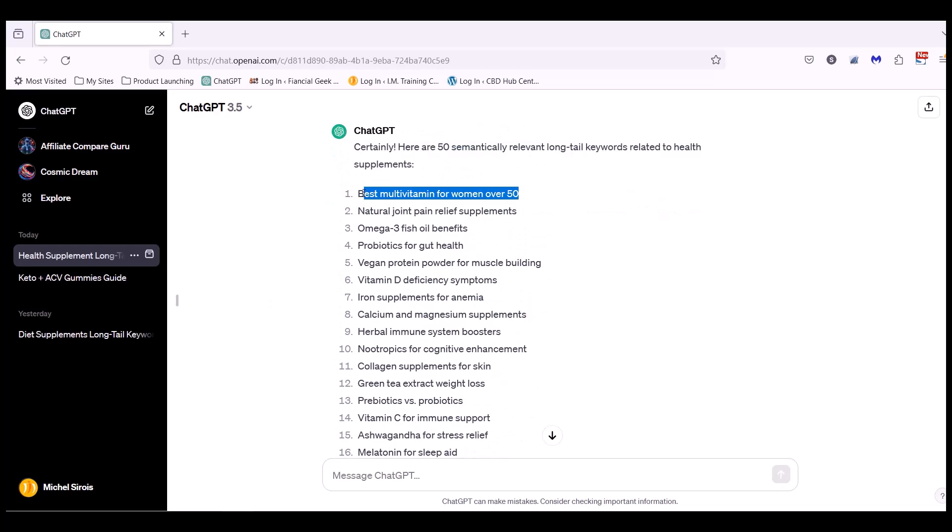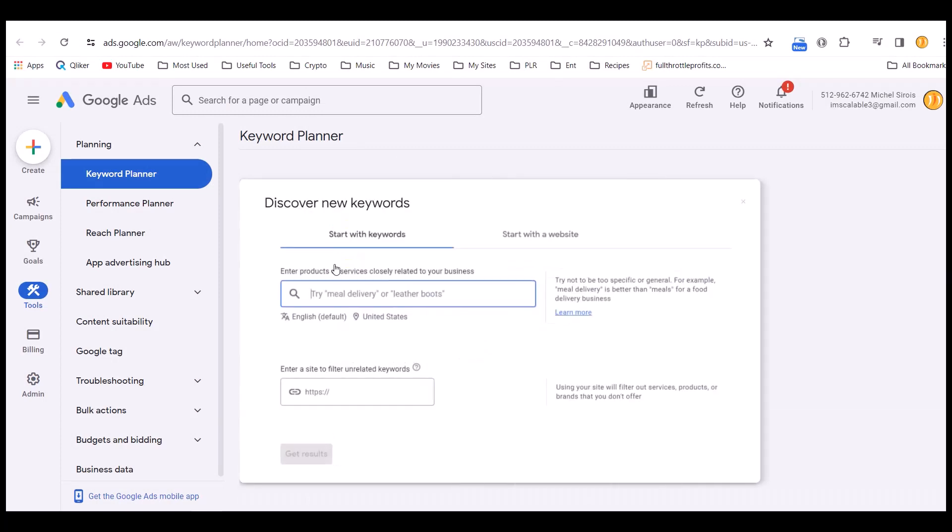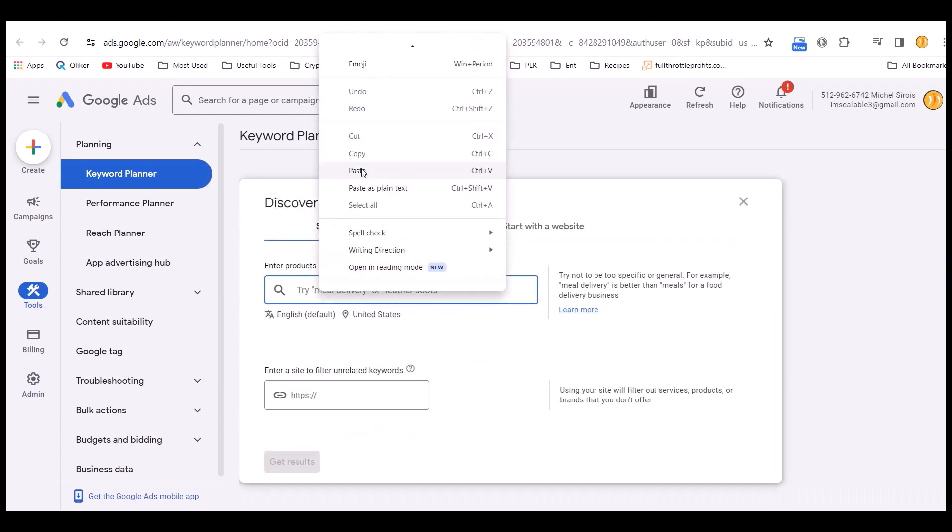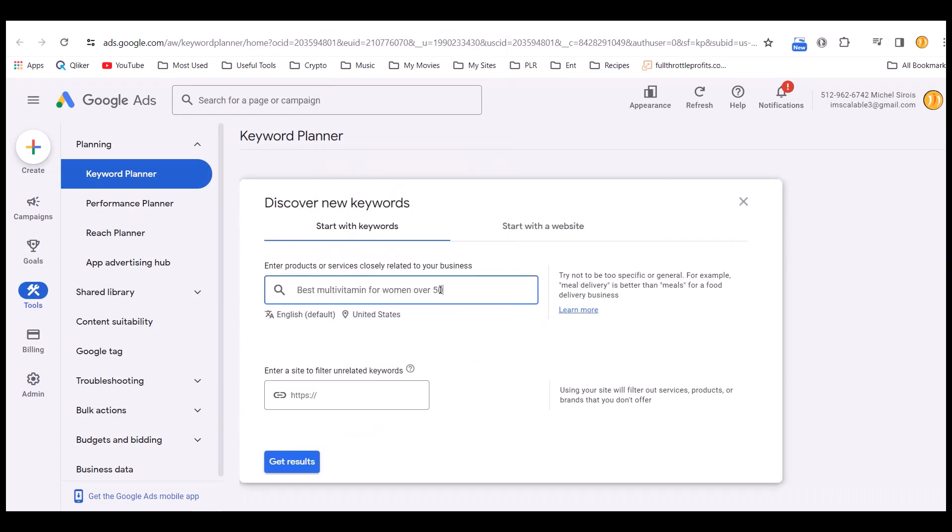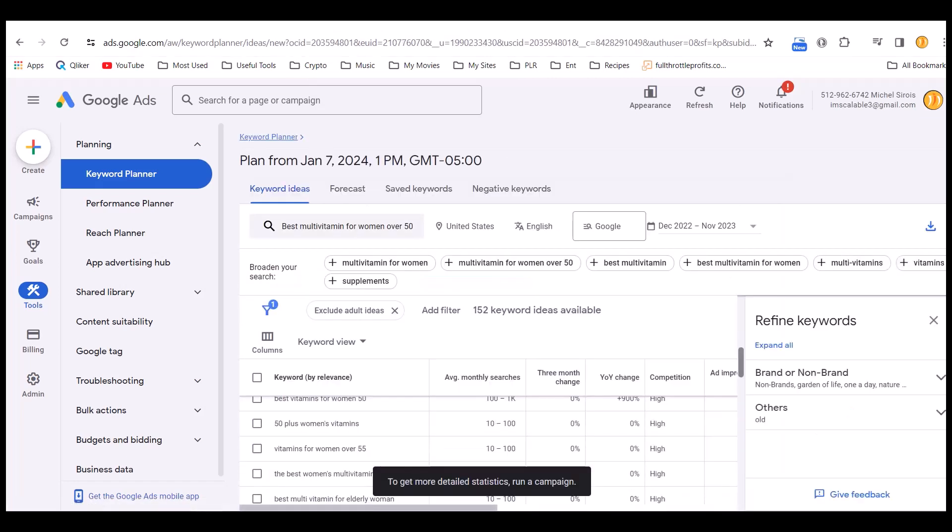Then I take the first one. I go in the Google Keyword Planner tool and I click on discover new keywords. I enter my keyword here and I ask get results. Then I click on the little tab here to download as a CSV.